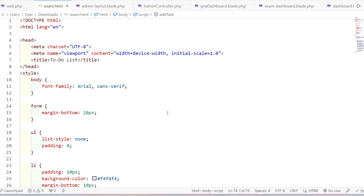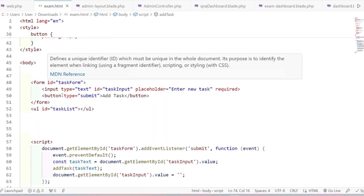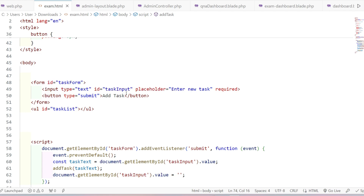Let's see the solution. The code is written in VS Code — you can use any other editor. First, I've written the title as 'To Do List'. Then I'm creating the form with the id 'task-form'. Then I'm creating the input field with id 'task-input', type text, and placeholder 'Enter a new task'. This field is required. Then I'm creating a button with type submit and the text 'Add Task'. Then I'm closing the form and creating an unordered list with id 'task-list' to store all the tasks, which will be added through JavaScript.